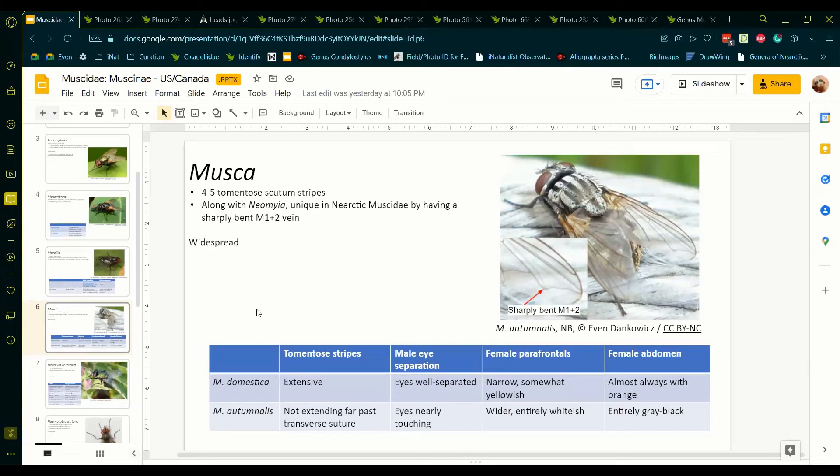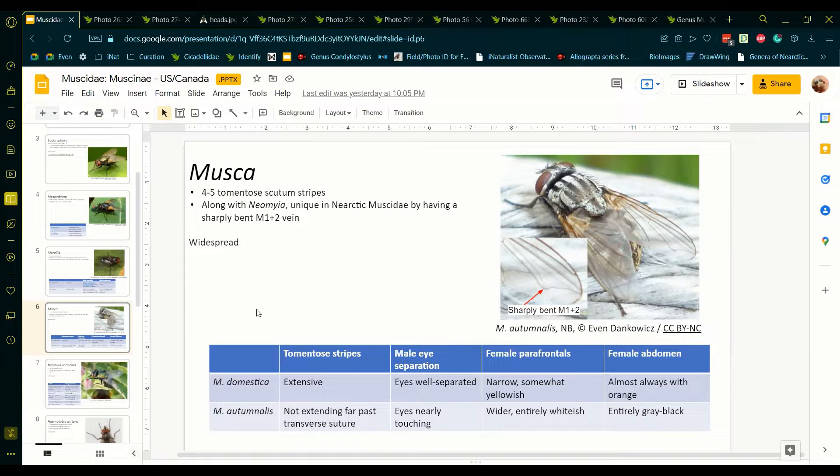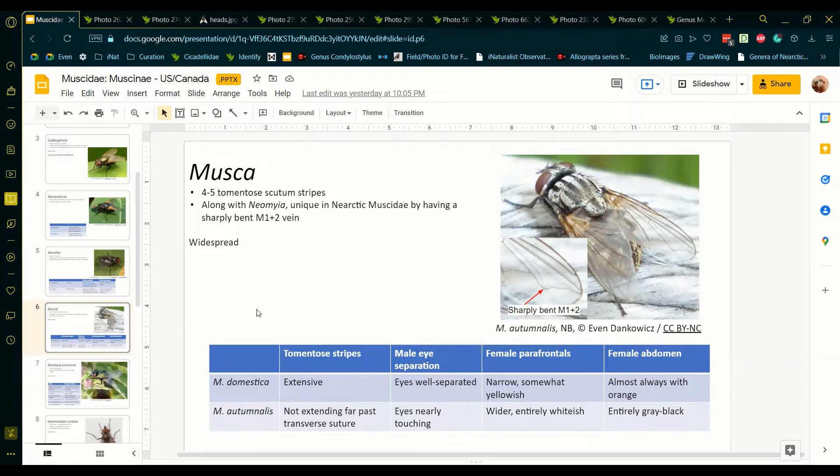Hello everyone! Today I'm going to show you how to identify the species of Musca in the United States and Canada. Please pause the video at any time if you'd like to look at an image more closely or need time to think over what has been said.